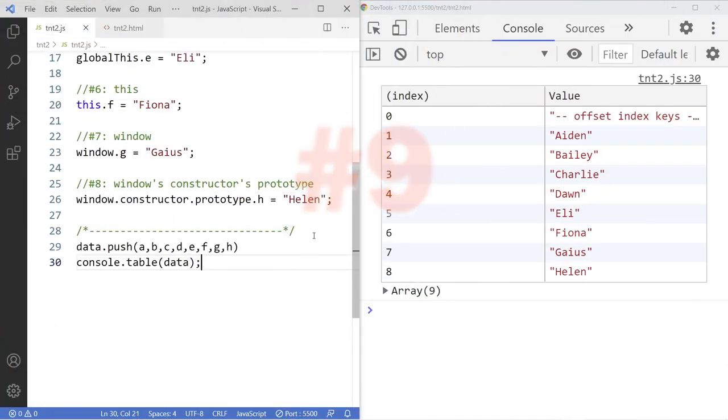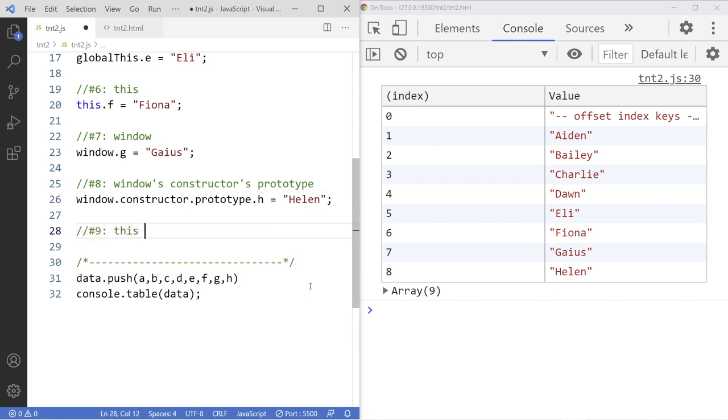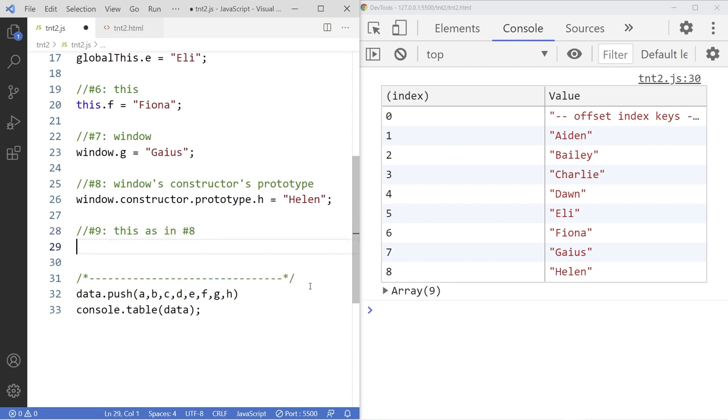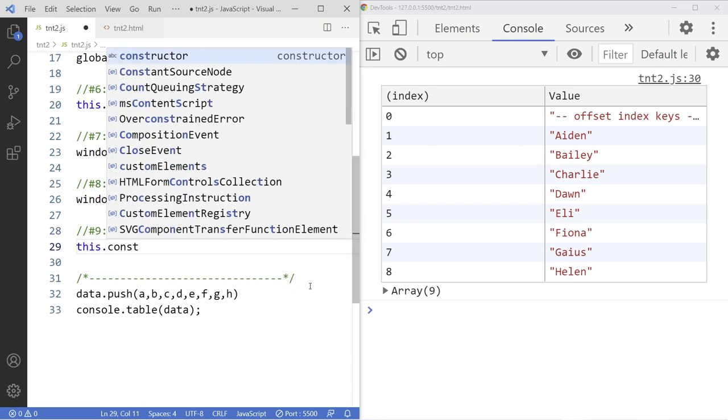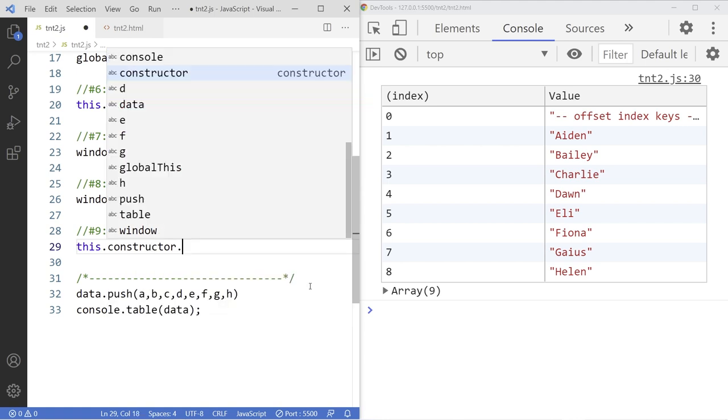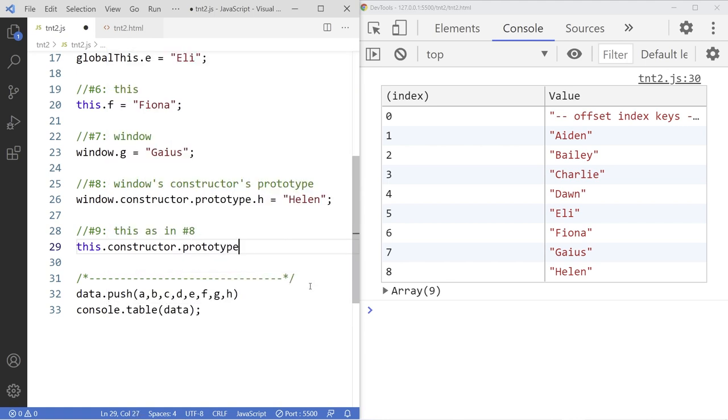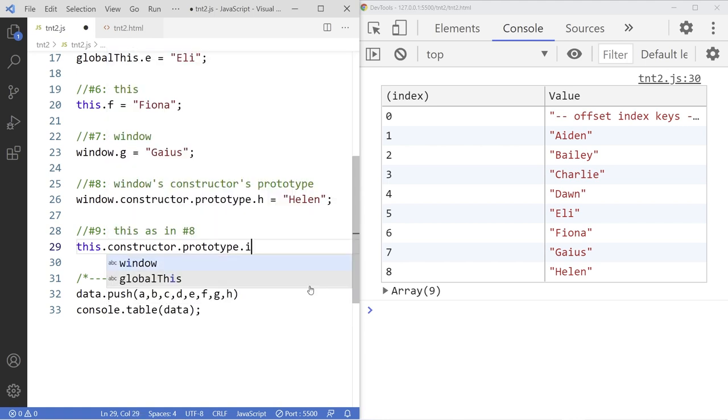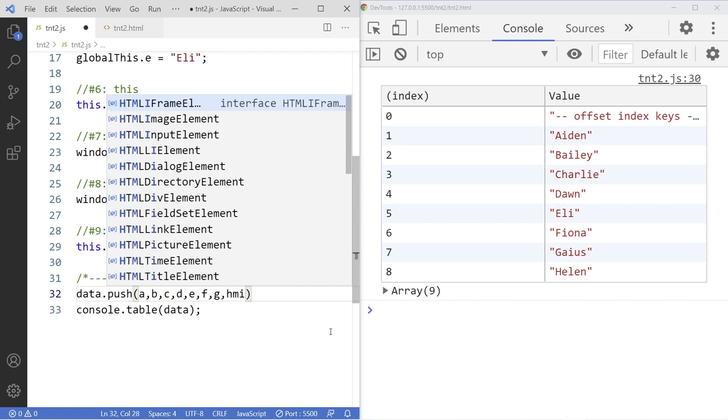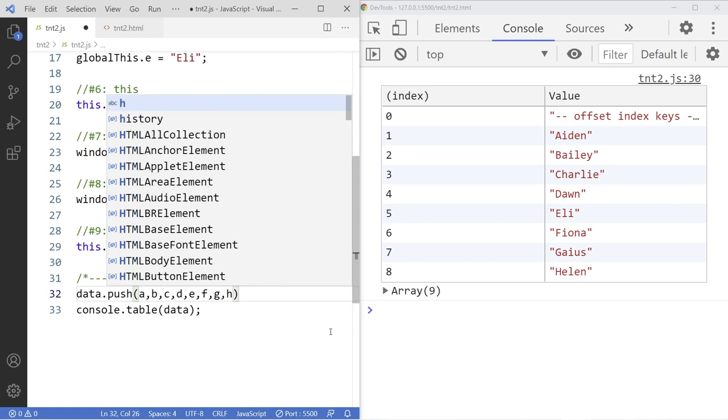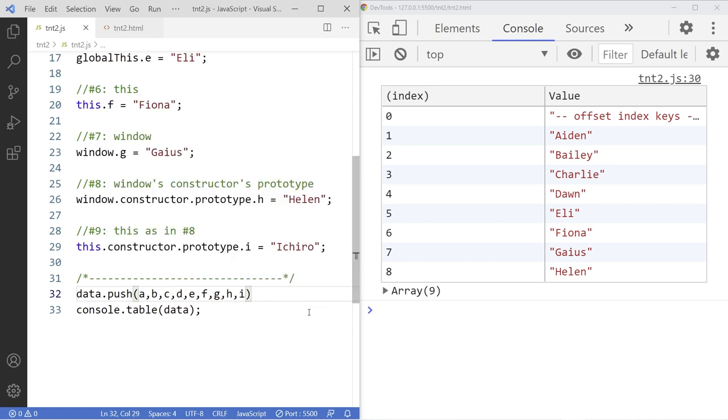Number nine. Kind of similar to the window. This time we used this. As in number eight. So this constructor, that prototype, that I, assigned with the name Ichiro. We add the variable I to the list. As you can see. Save it. And there it is.